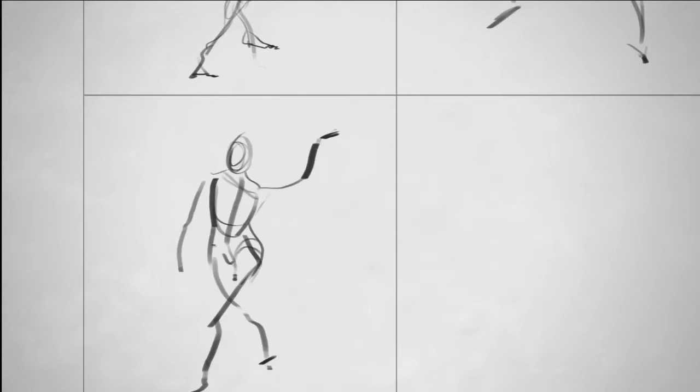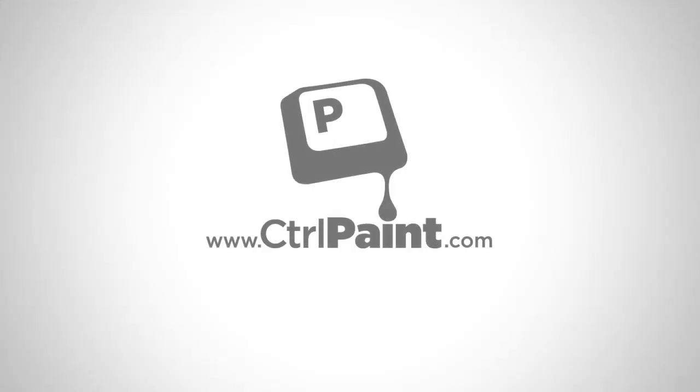But I can tell you from years of experience, if you want to get better at drawing, no matter what level you're at, a gesture drawing warmup is a great way to go. So good luck and thanks for coming to the site, guys.